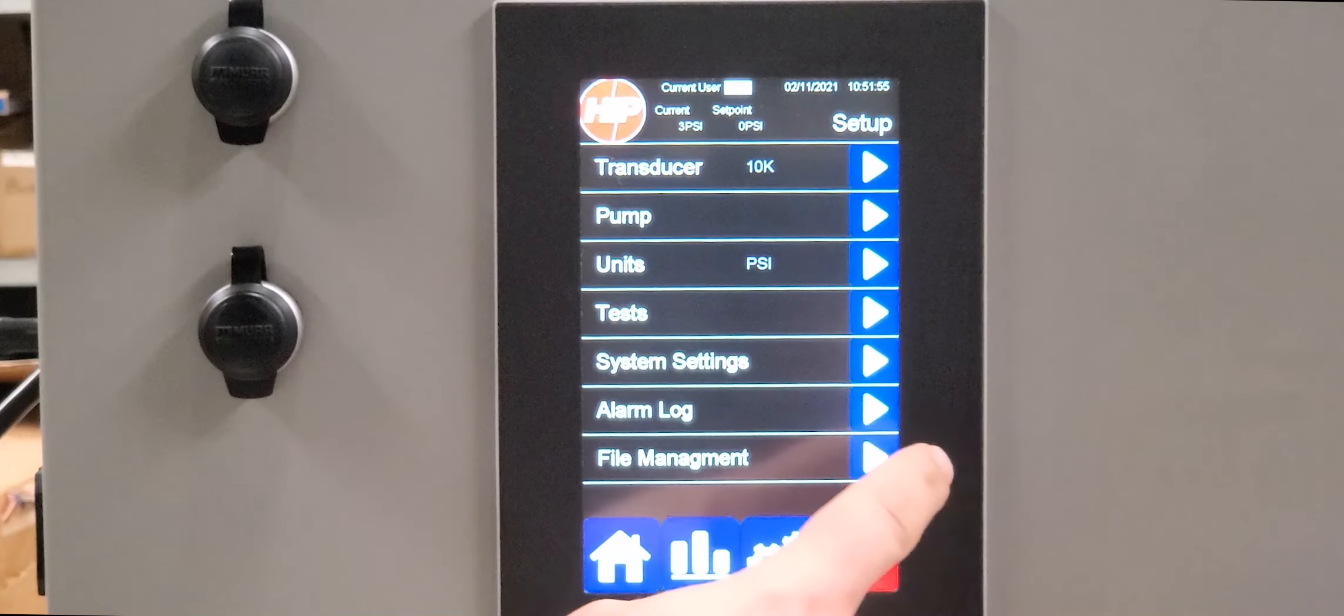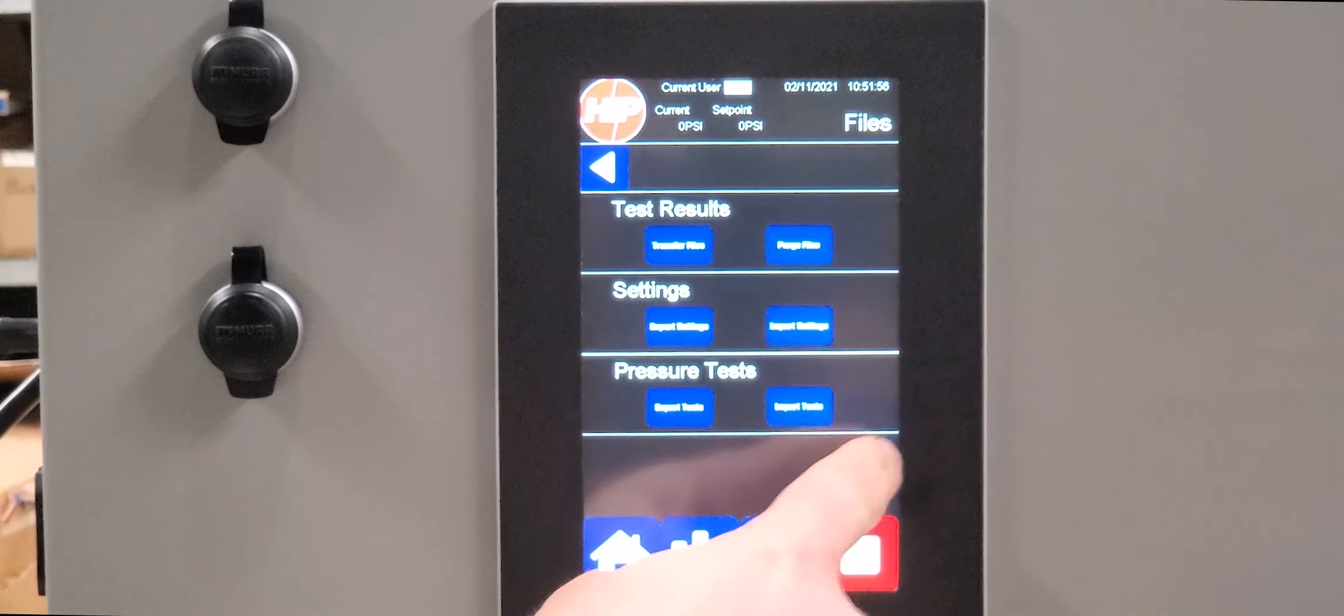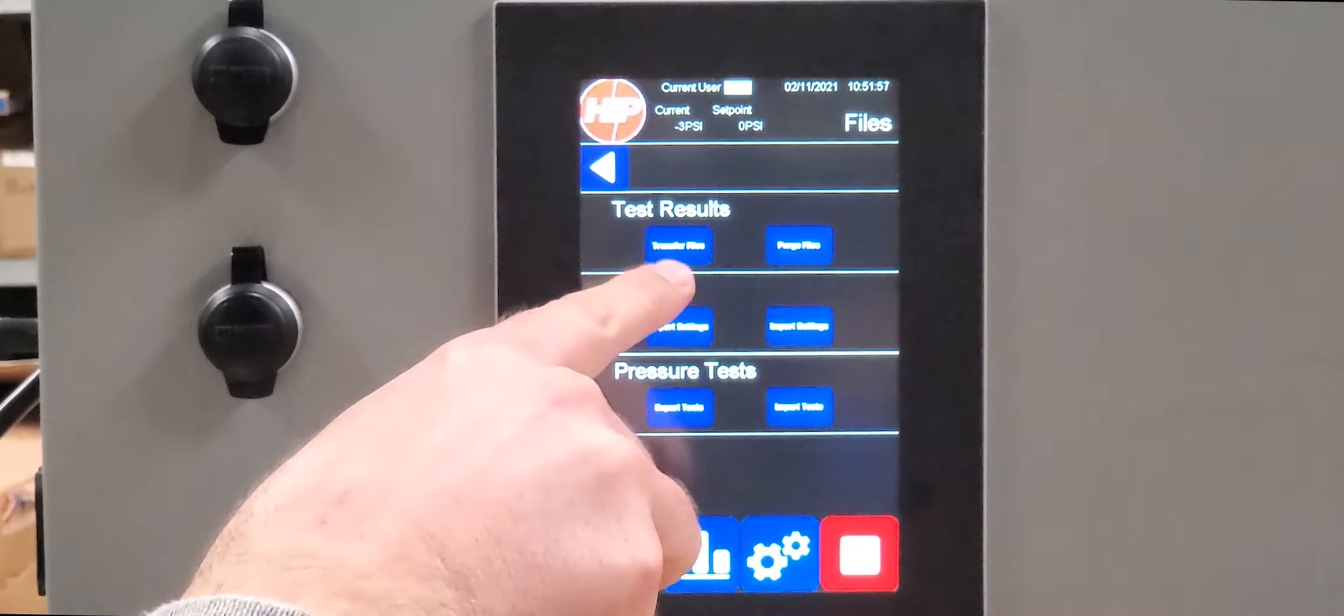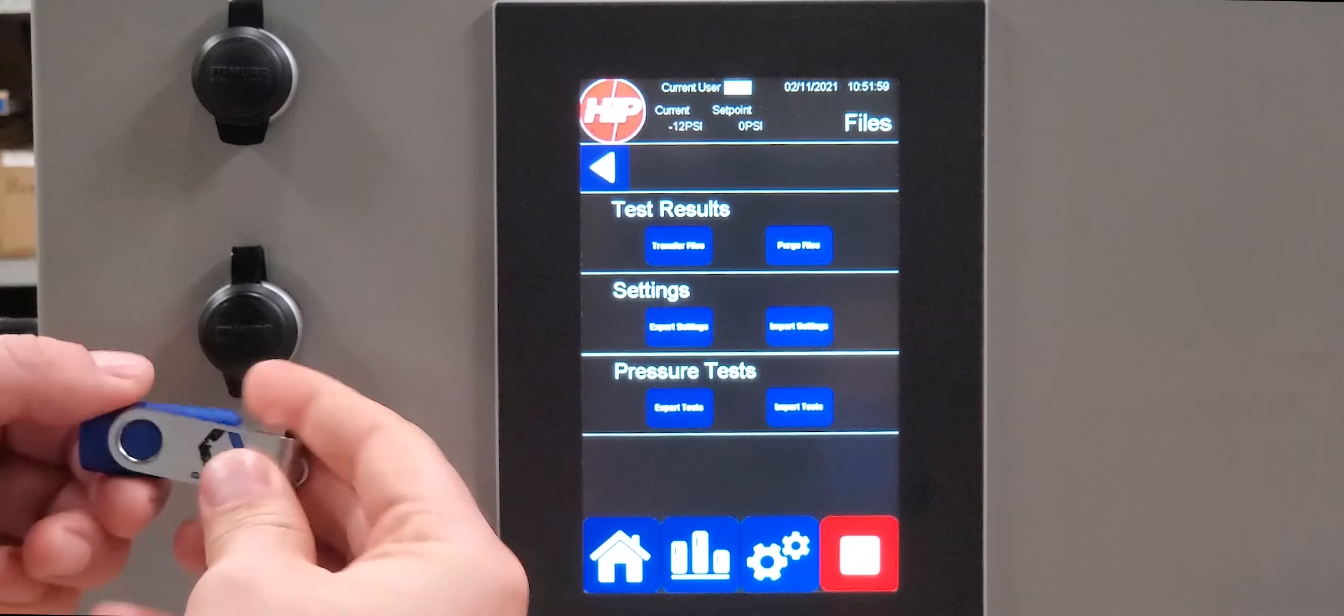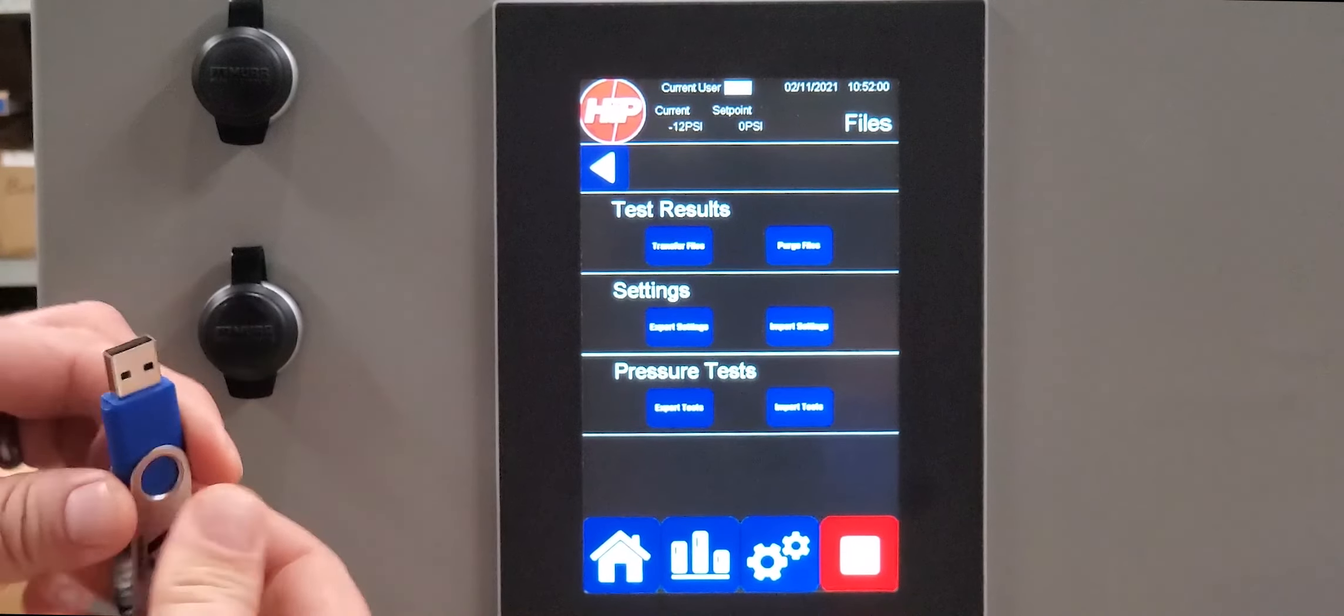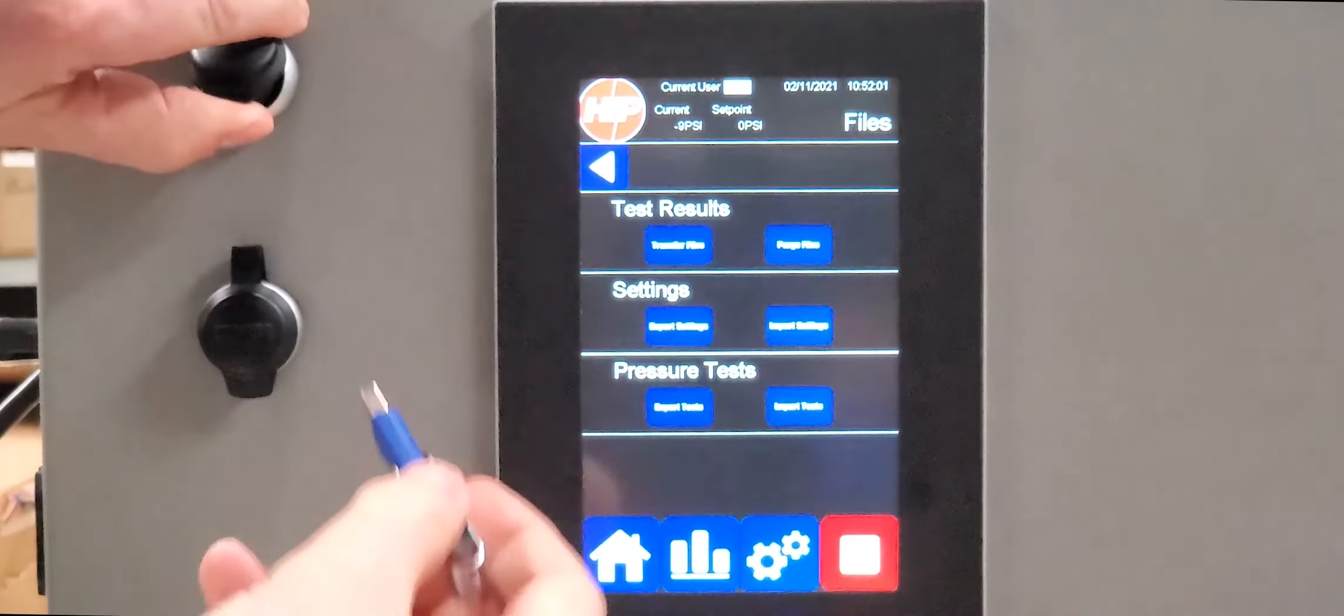Exporting the data is made easy through a USB data port conveniently located on the front of the PT-2020 control box.